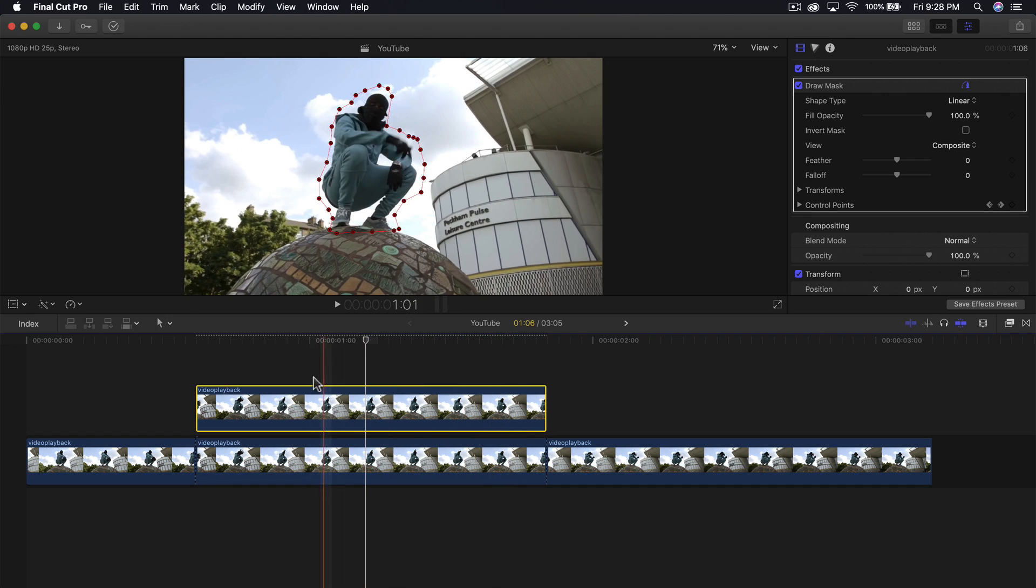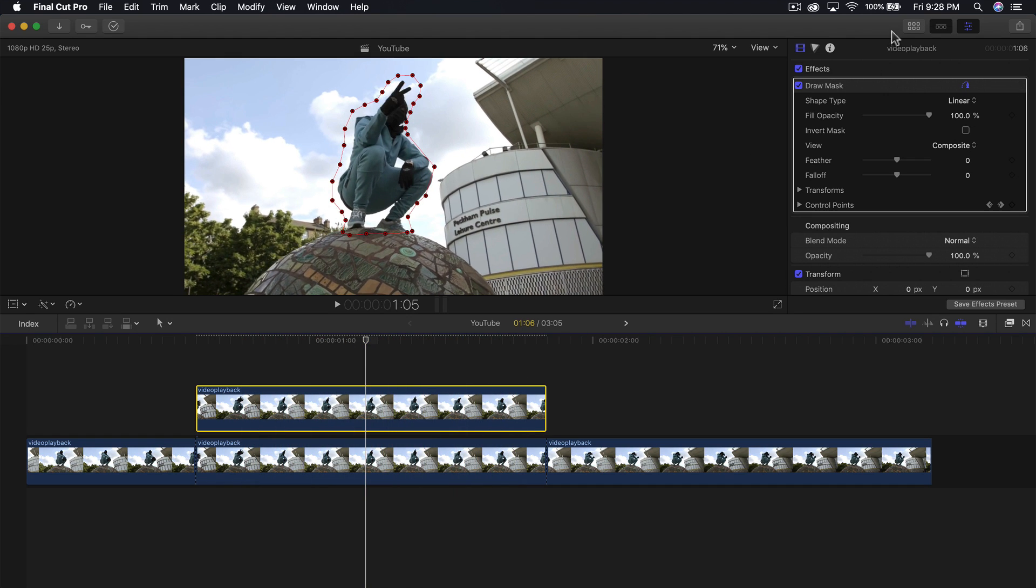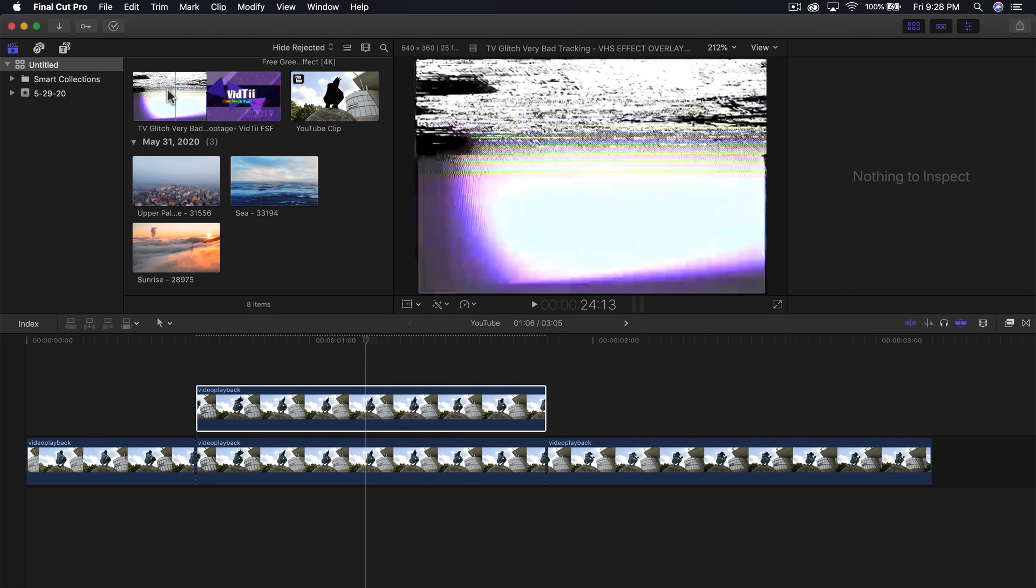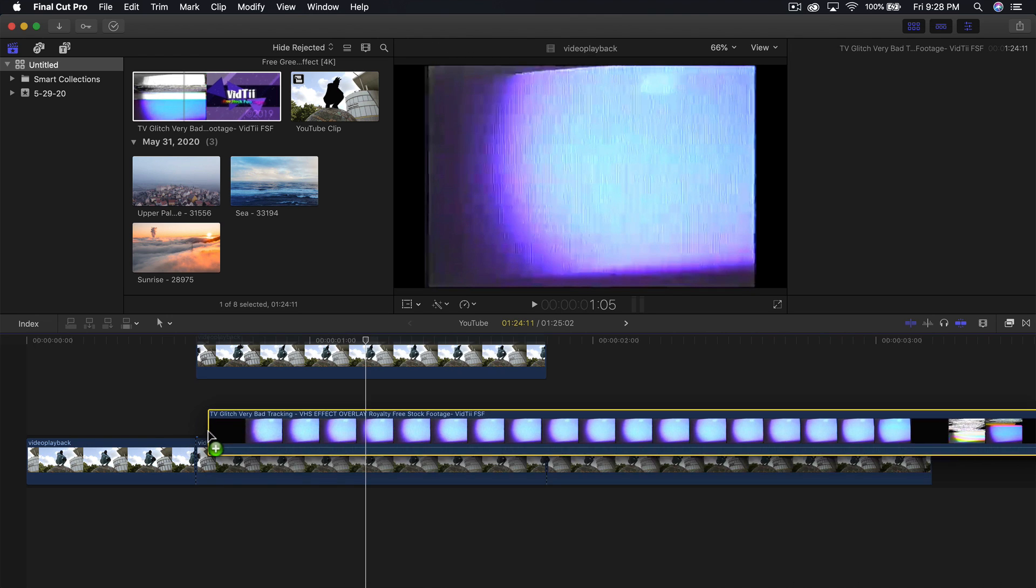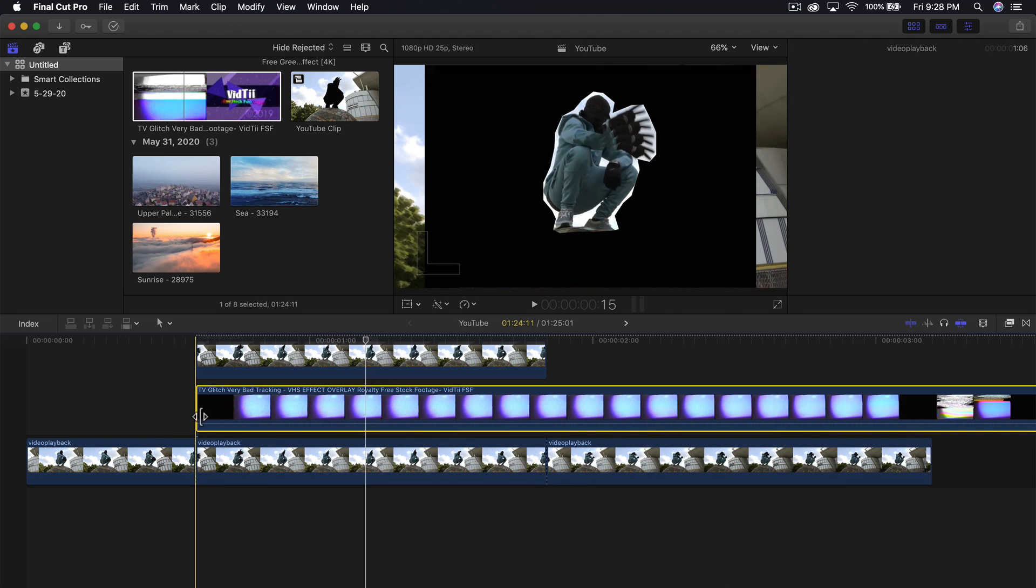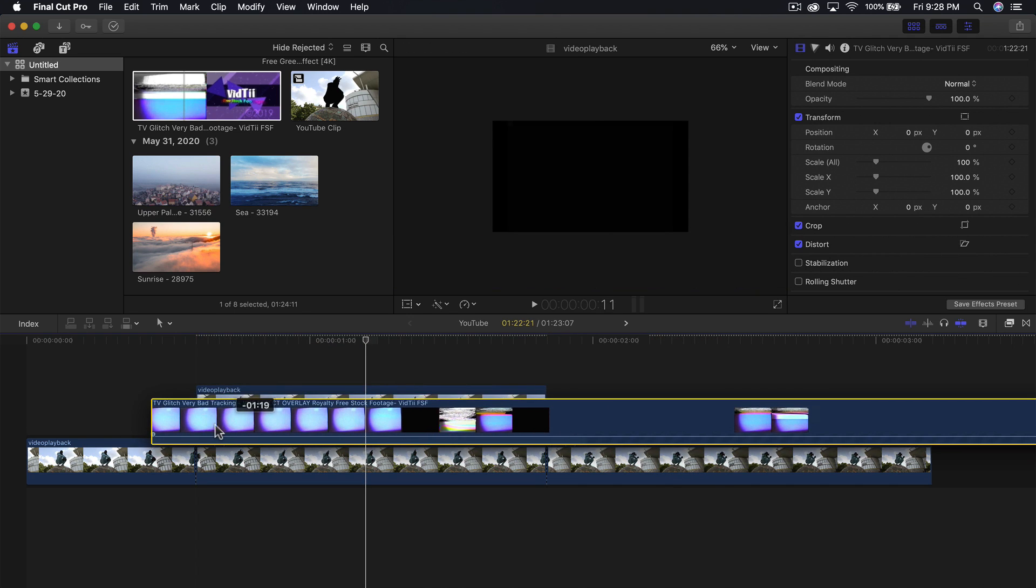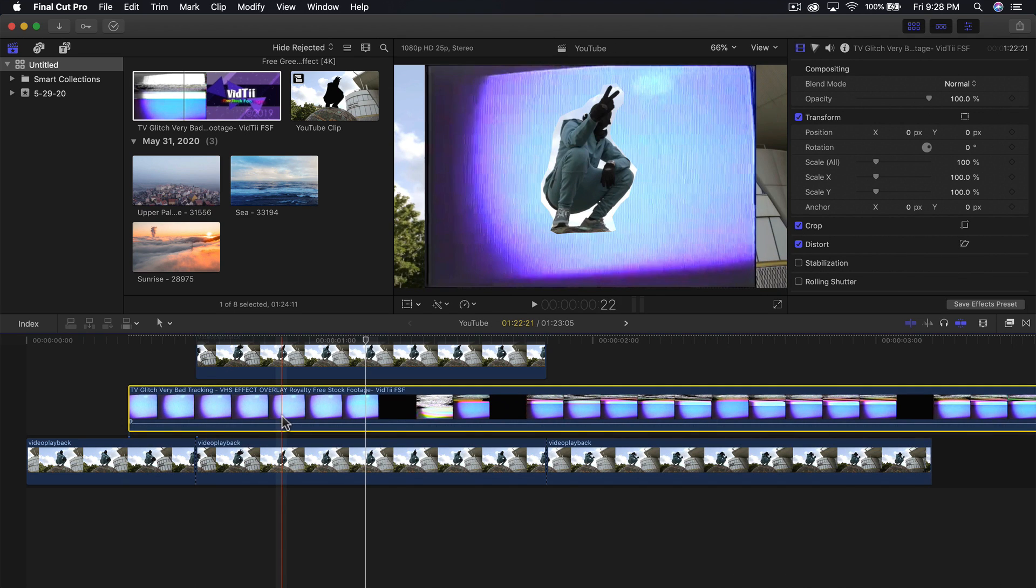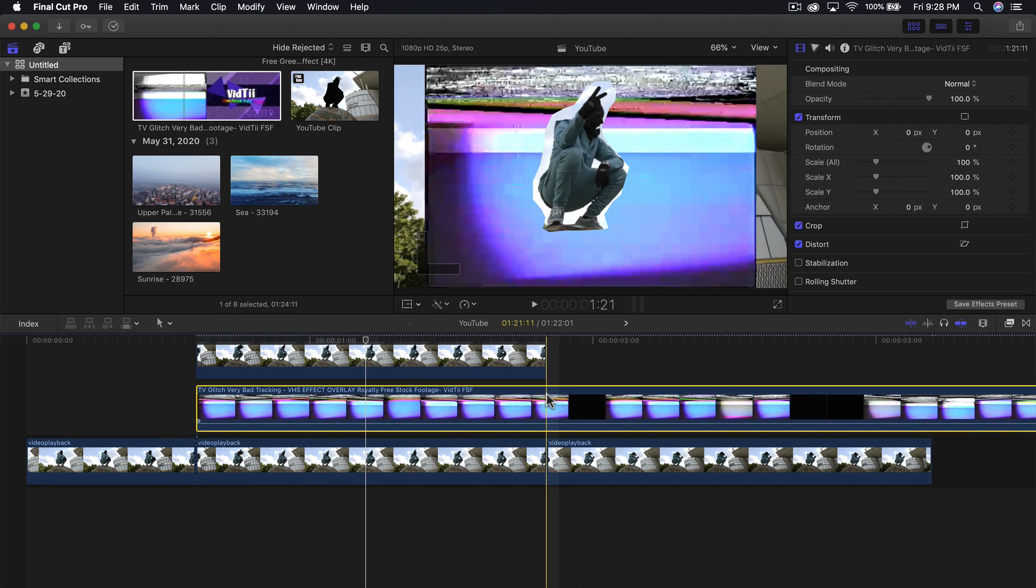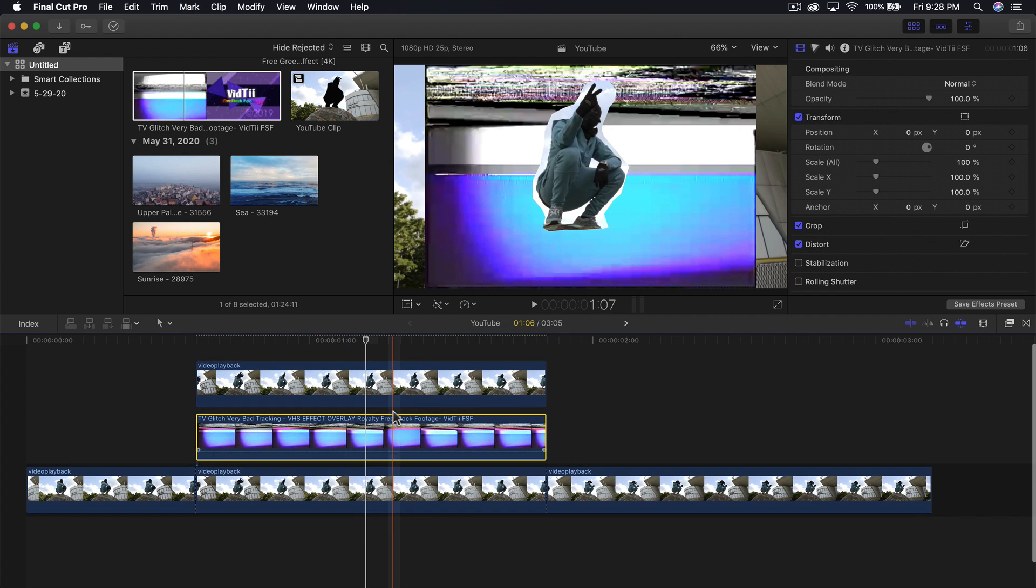Once you're finished tracking, now we add the footage. Go to the project properties where you can find all your footage and drag it below the other clips. Now find where you want this to start, trim the beginning and trim the end to fit your needs.